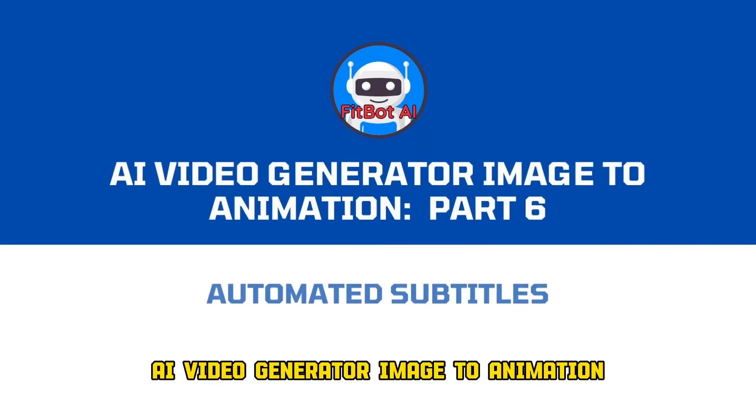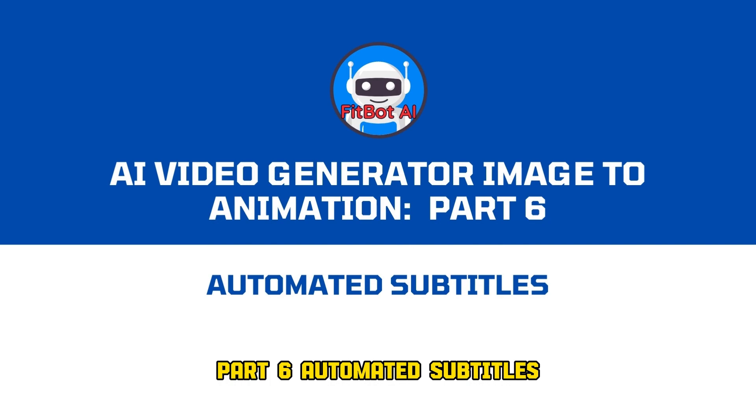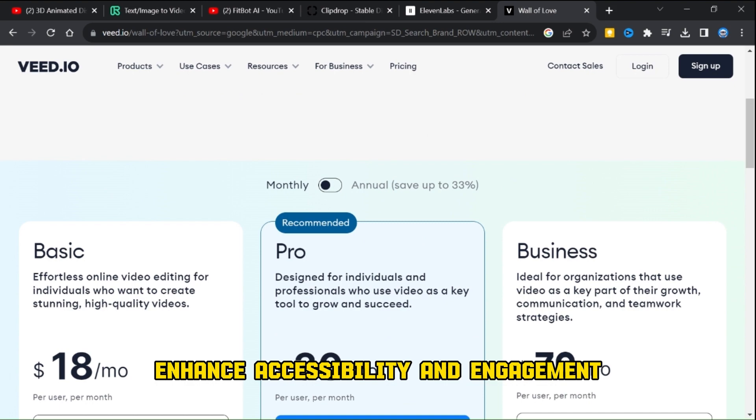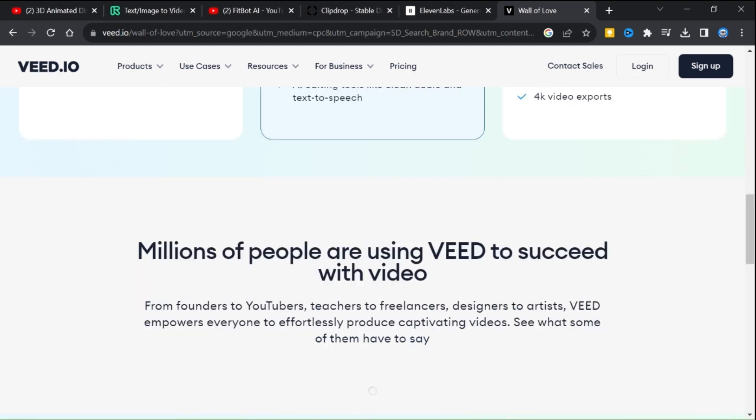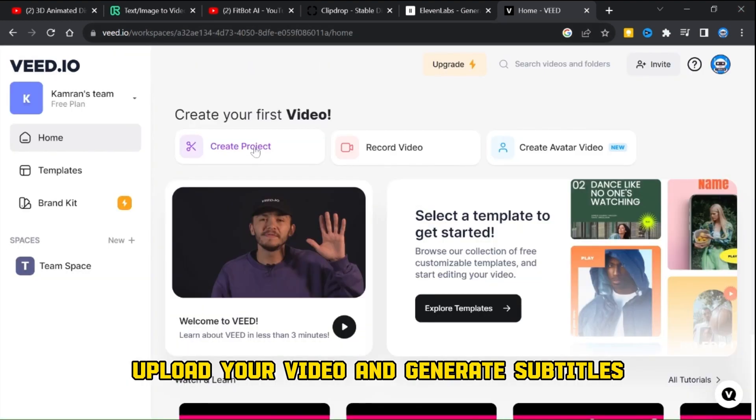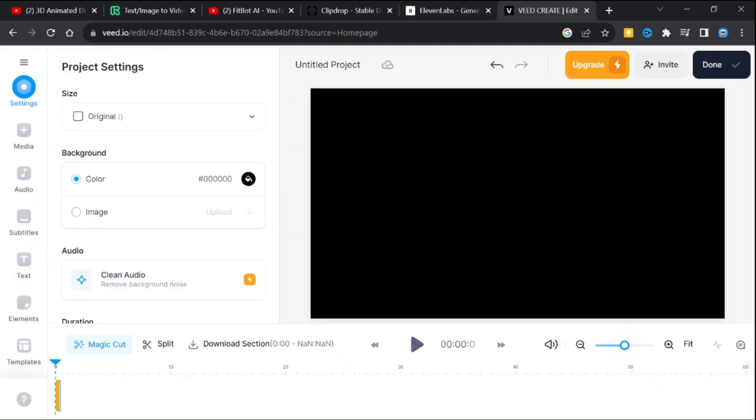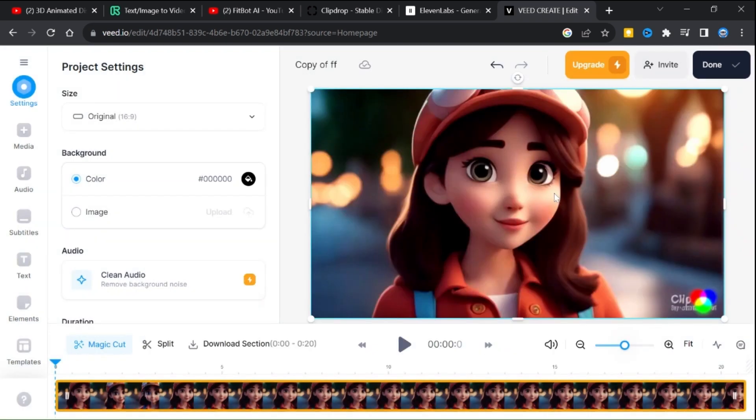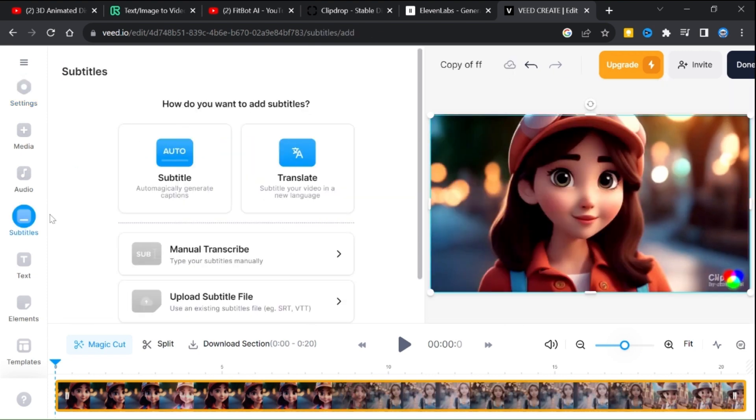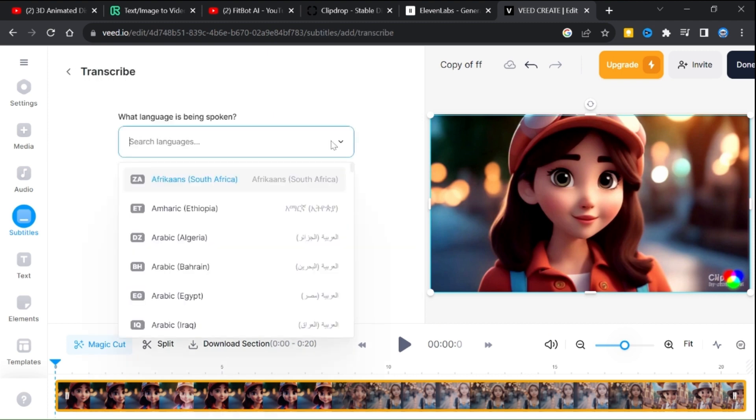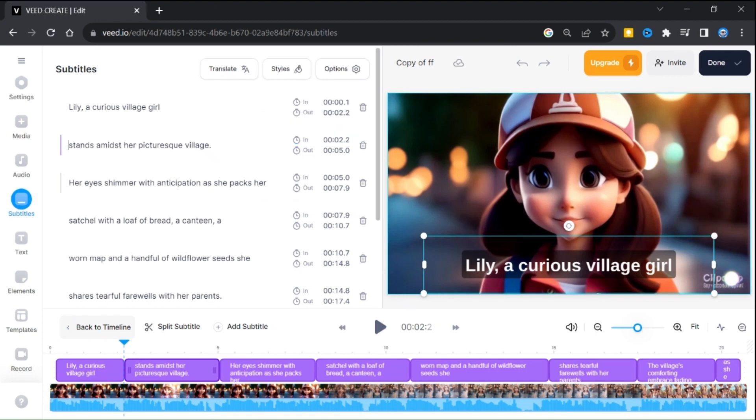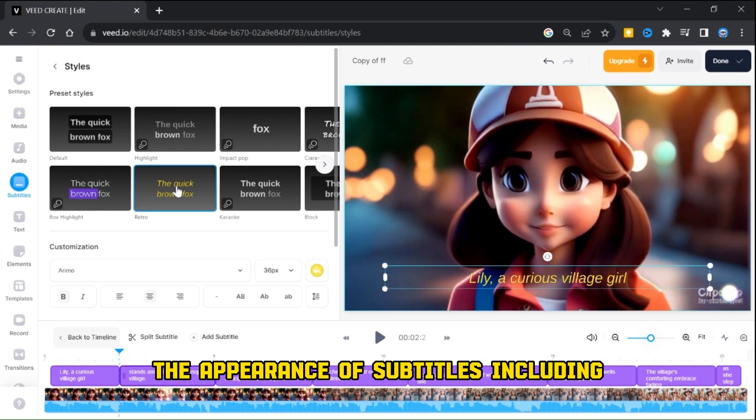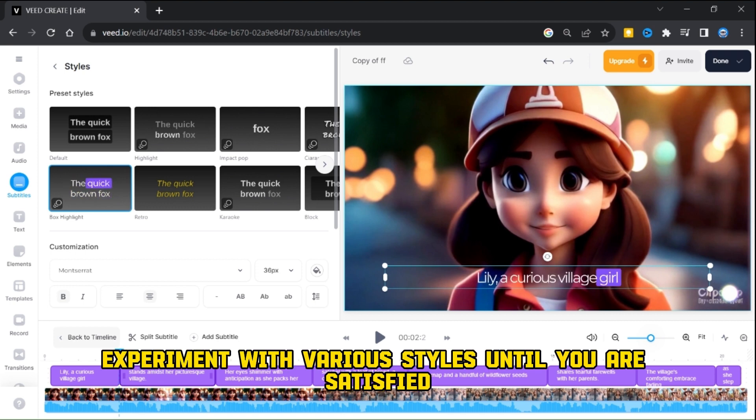AI video generator image to animation part 6: automated subtitles. Enhance accessibility and engagement with automated subtitles. We will use Veed AI tool. Upload your video and generate subtitles. You can personalize the appearance of subtitles, including font style, size, and color. Experiment with various styles until you are satisfied.